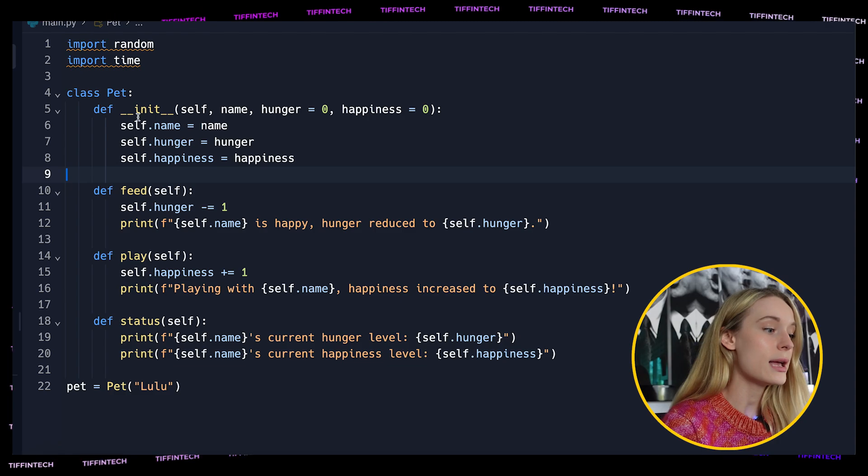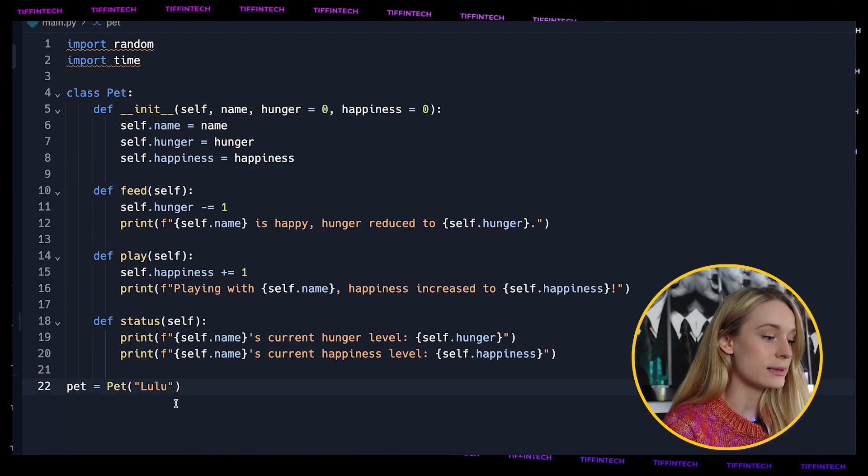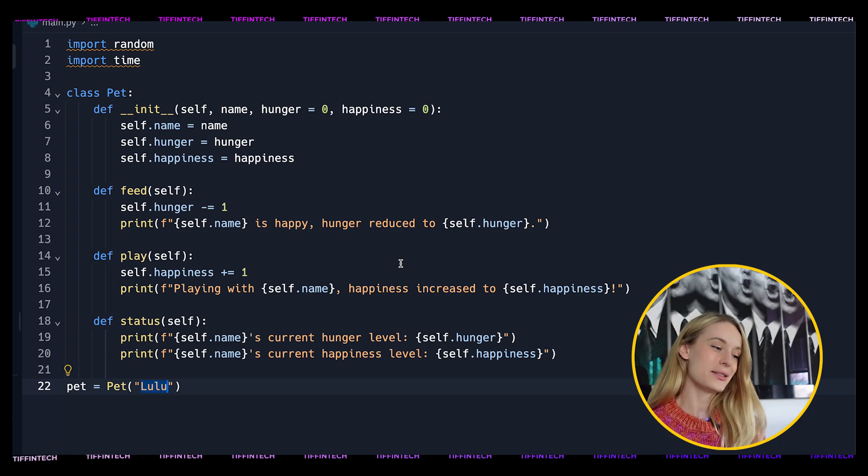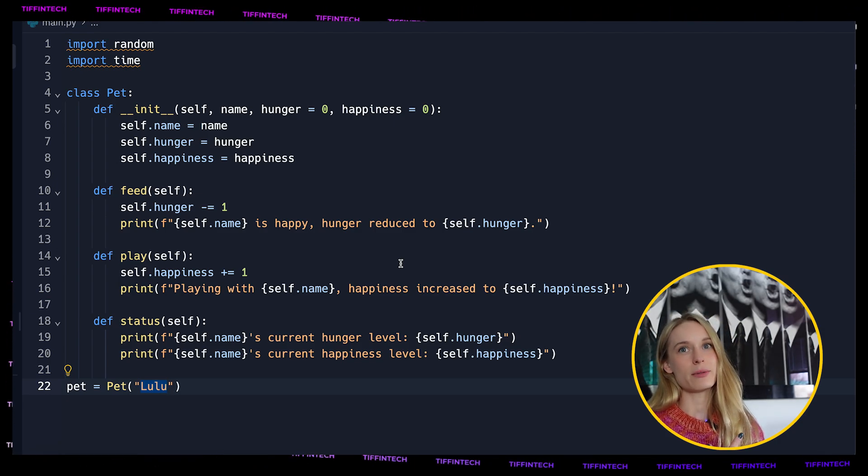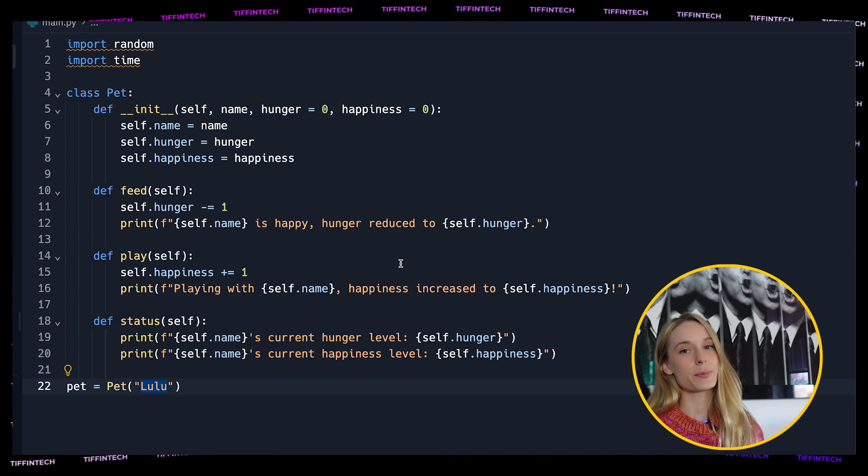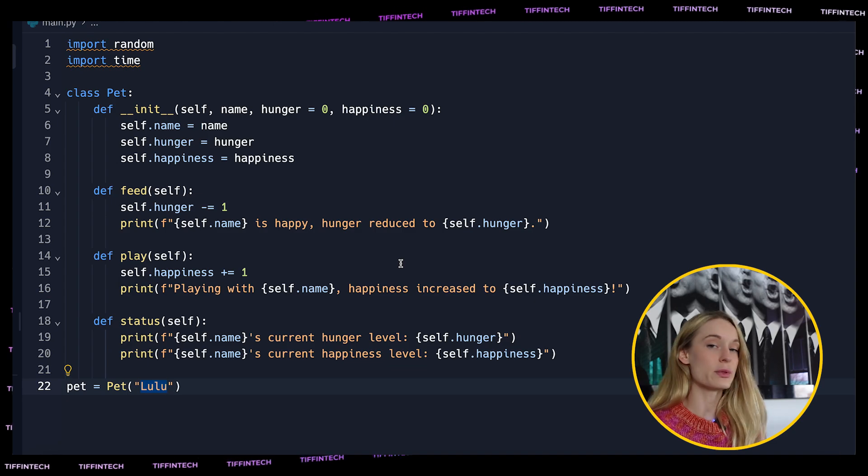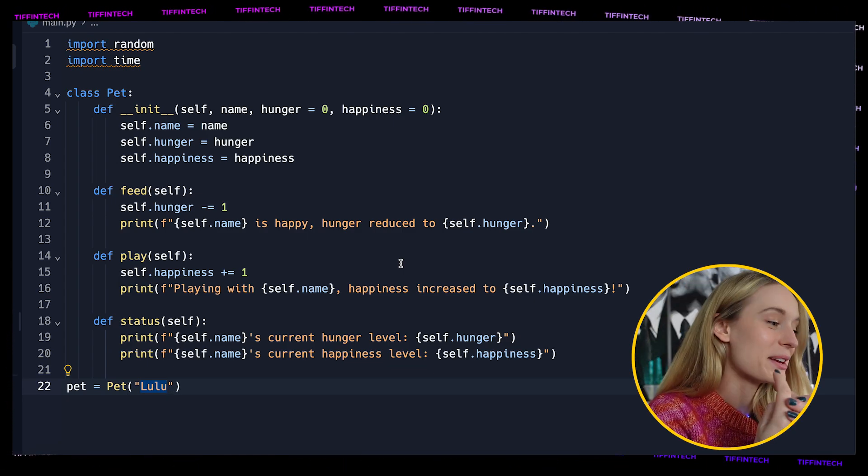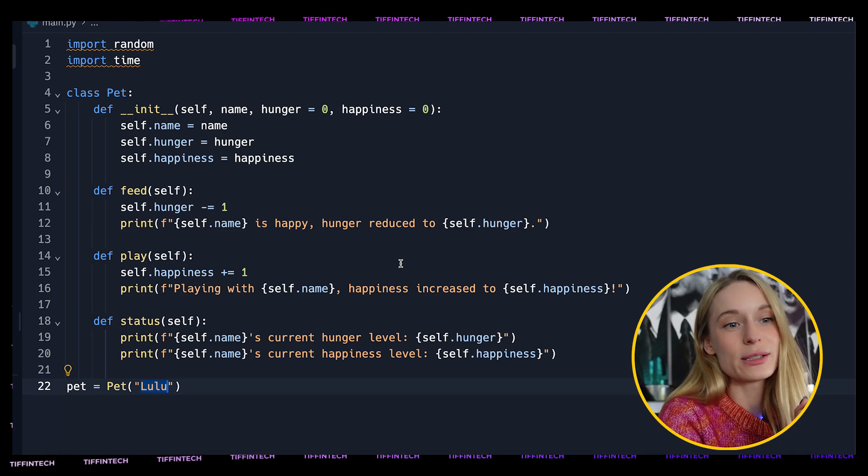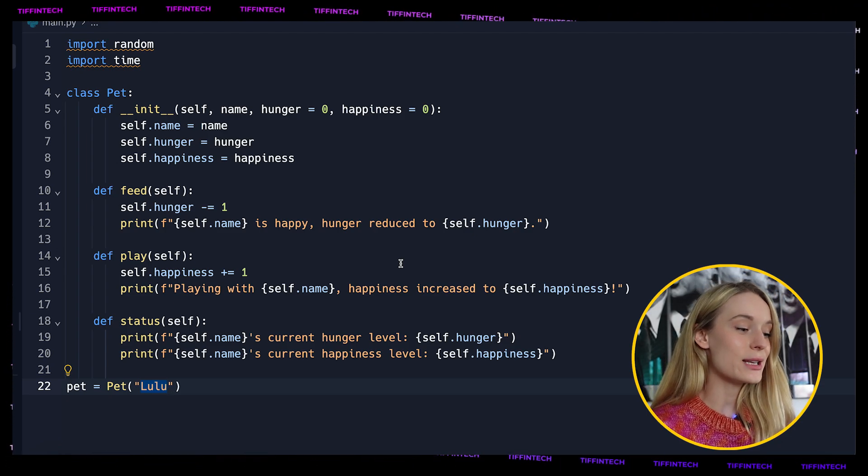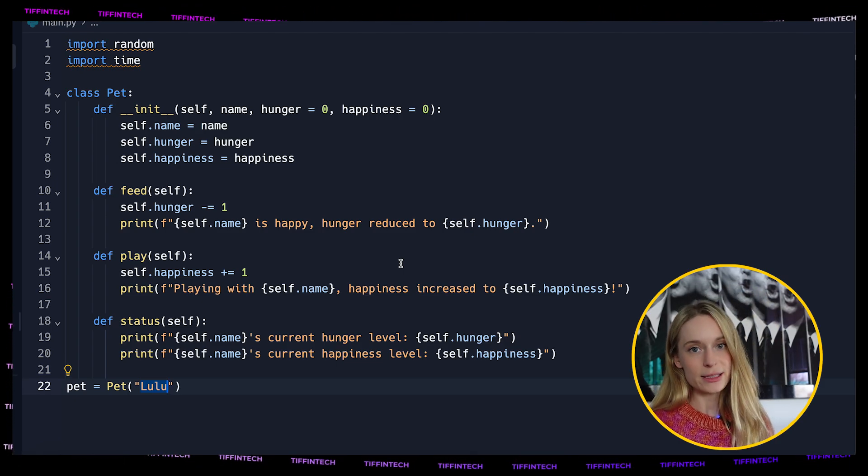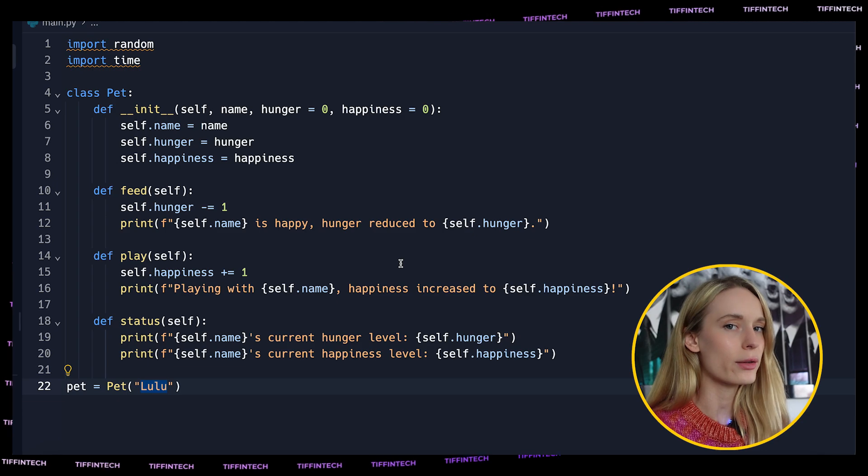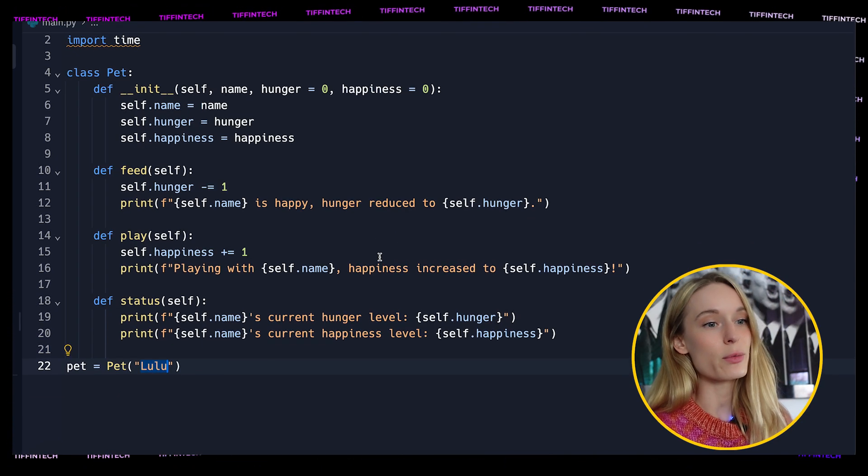It will essentially initialize the attributes of each pet. Self is referring to the current pet instance, name is the name we are giving our pet which is passed into init. As you can see here, pet is Lulu. I don't know why, I think Lulu's kind of a cute name. We have hunger and happiness which are attributes starting at zero, and then they will continue to accumulate more numbers as we are satisfying our pet.